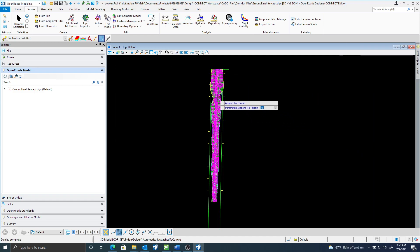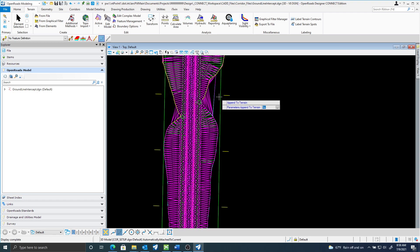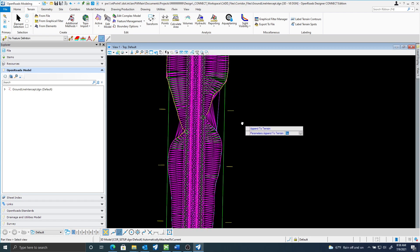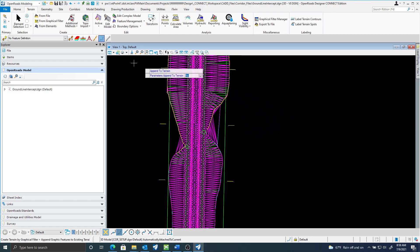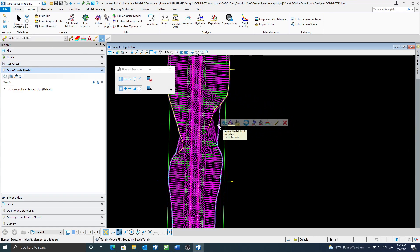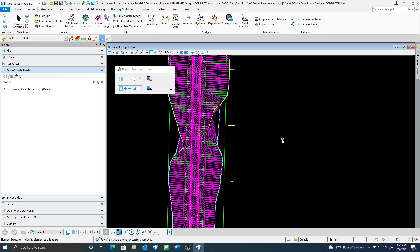You can see here it created my terrain. If I look at that you can see I have some extra triangles here that don't match up so I can delete those. I'm just going to go ahead and remove the rules so the terrain is no longer ruled to the corridor.